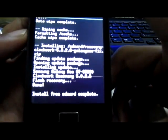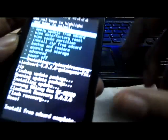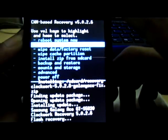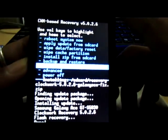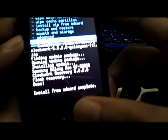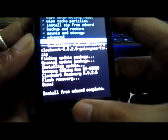To go back, press your power button. At the top you will find 'reboot system now', or you can just power off your phone. Now it's done — this is how you install your ClockworkMod Recovery 5.0.2.6.